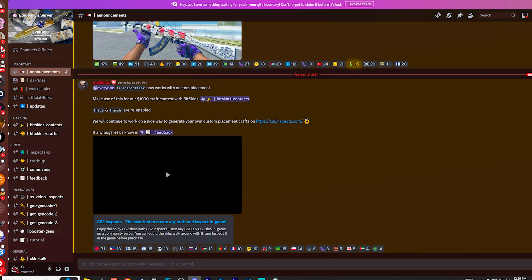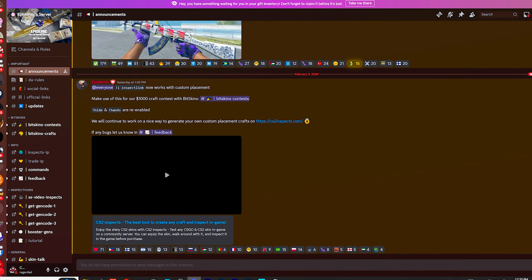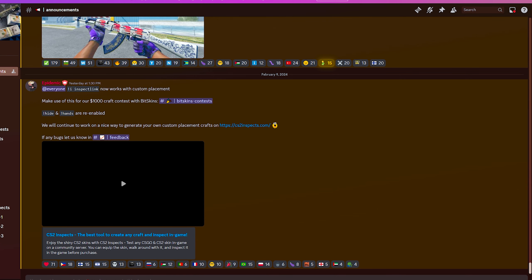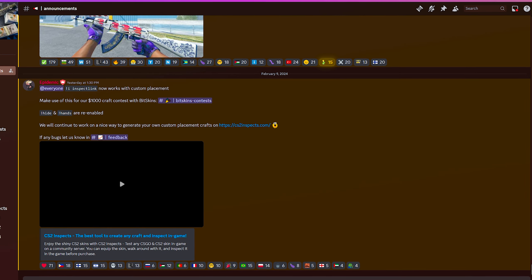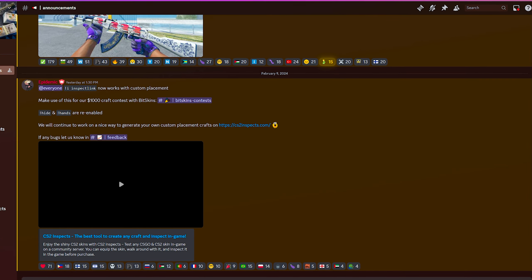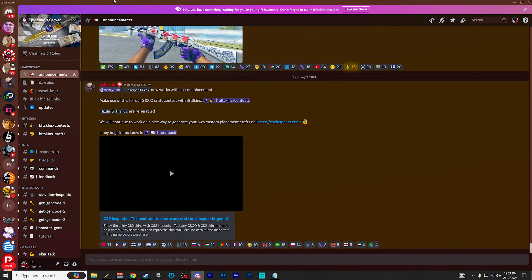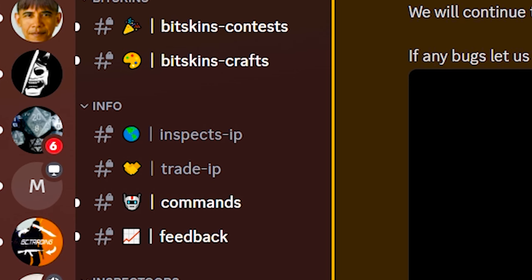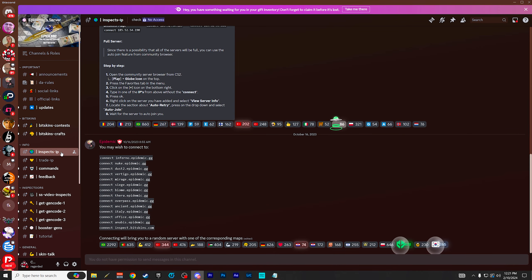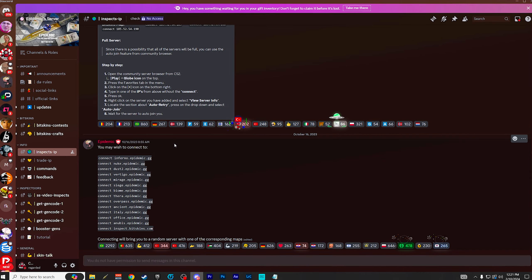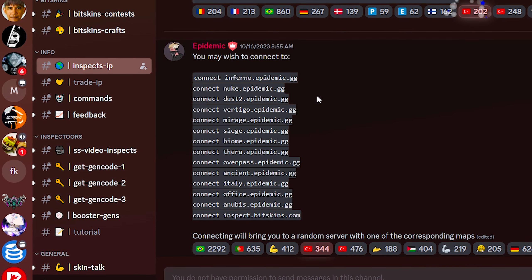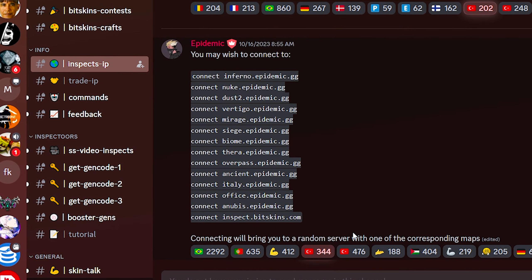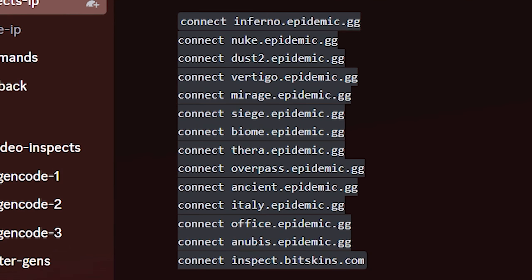Once you join it, it's going to drop you off somewhere on one of these main tabs. I'm sitting on the announcements tab right here, and this is where all the fun stuff happens. They're sponsored by Bitskin, so they do some cool stuff with the community. But the specific channel we need is the inspect IP one under the info tab. If you click this and scroll all the way to the bottom, you'll see all these different connect commands.